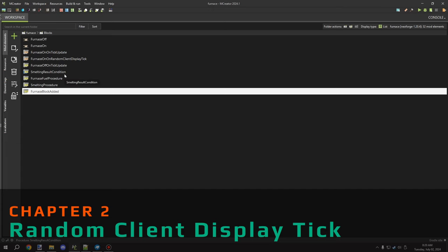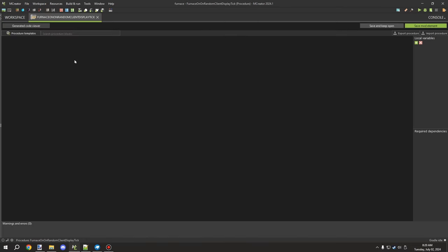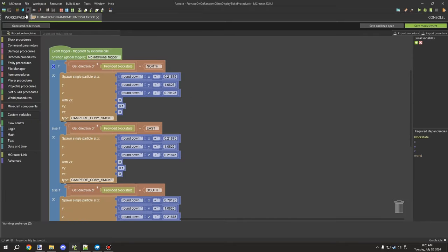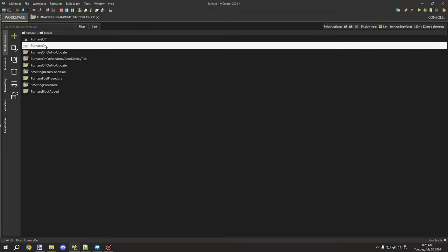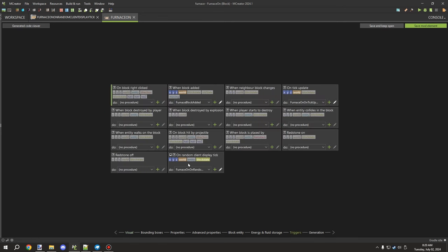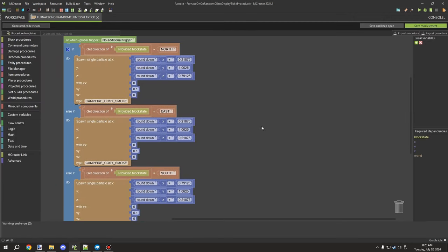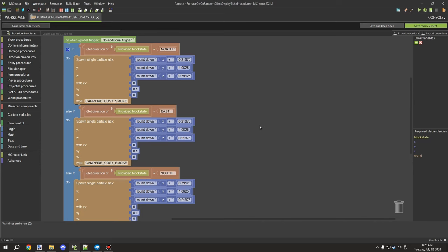We're going to look at the random client display tick. This is the procedure that — if you remember — we were looking at when the block is on. It's this block right here: the procedure on random client display tick. What we're doing here is calculating the particles when the furnace actually turns on.